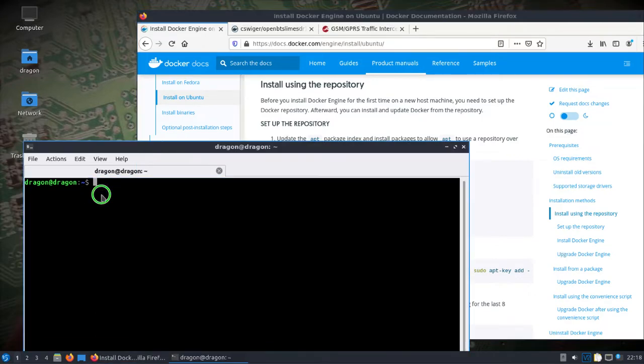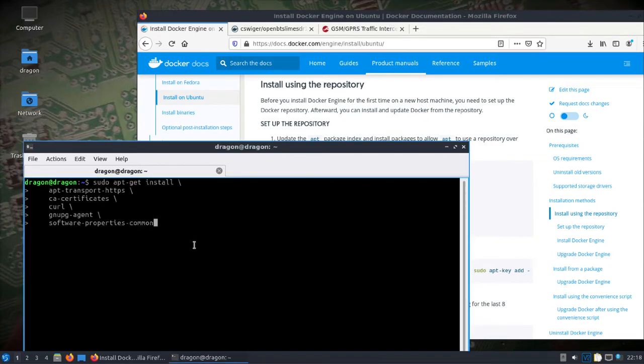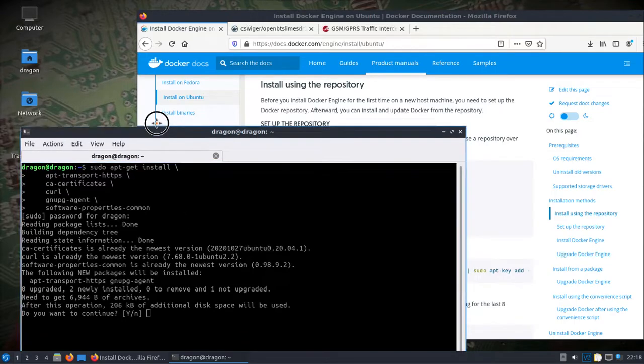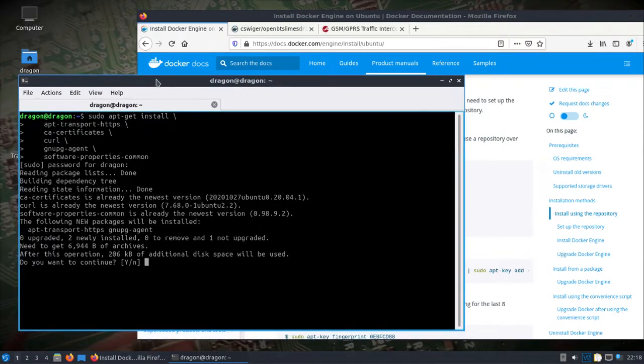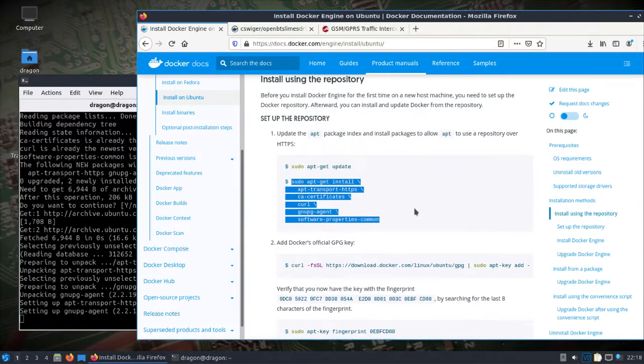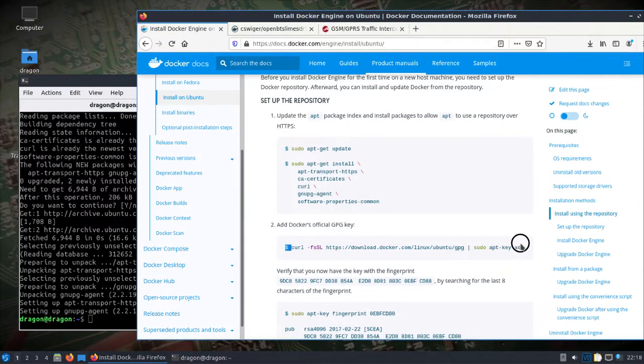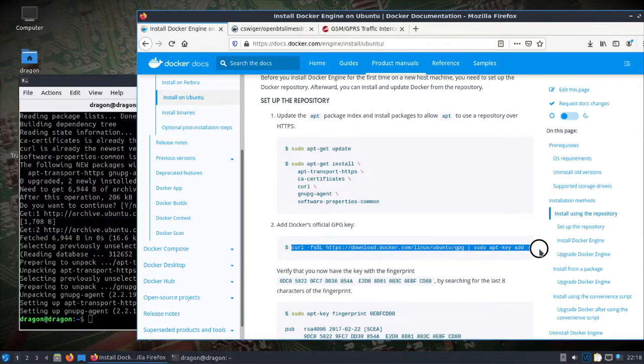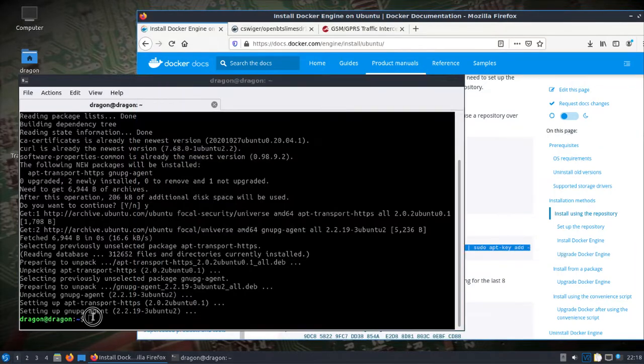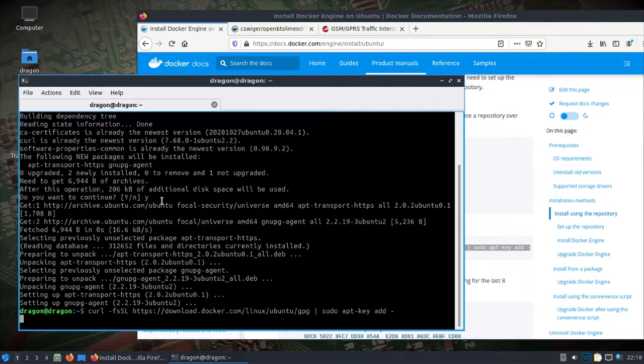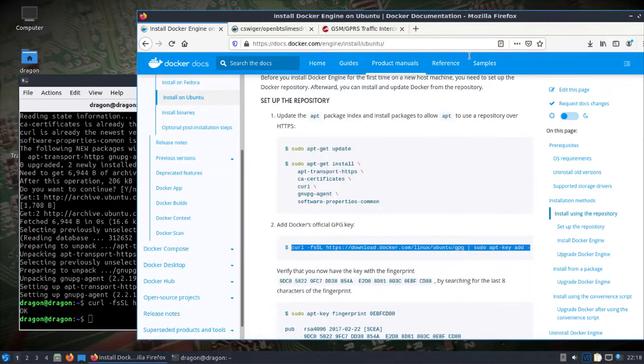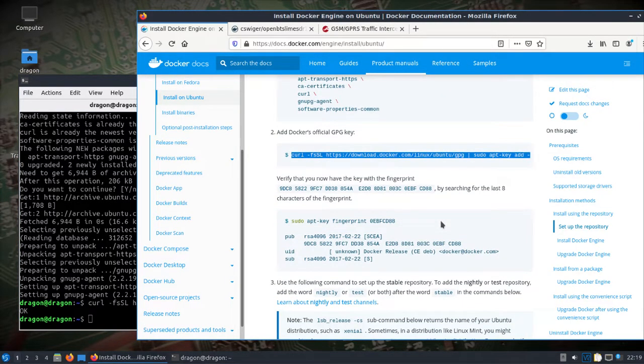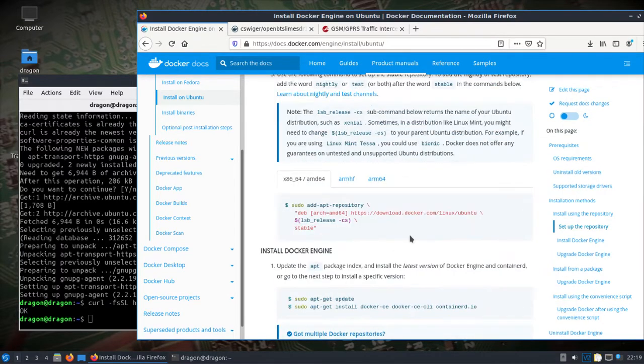So this is a fresh DragonOS Focal R7. I'm going to install a couple things here. Essentially we're going to install Docker.